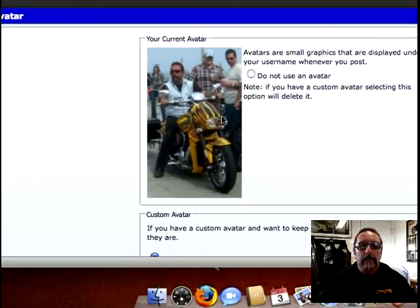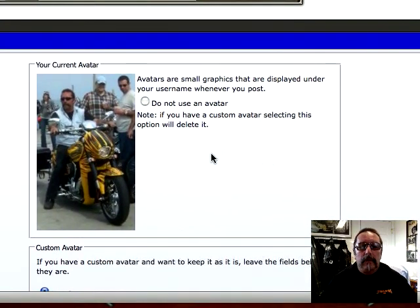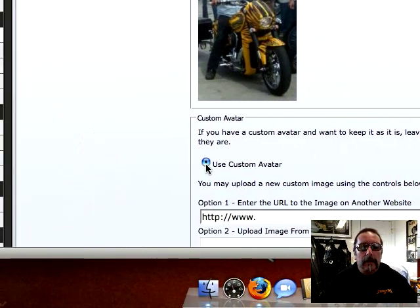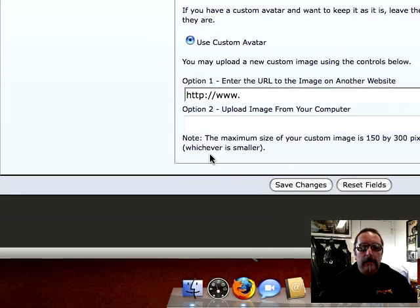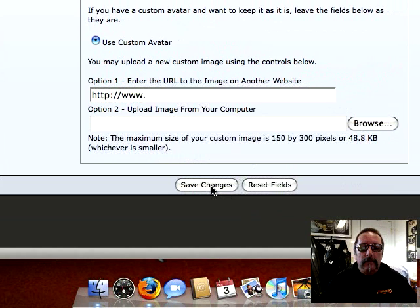Now it's showing up here what it's going to look like. I've already clicked Use Custom Avatar, so I'm going to go ahead and Save Changes.